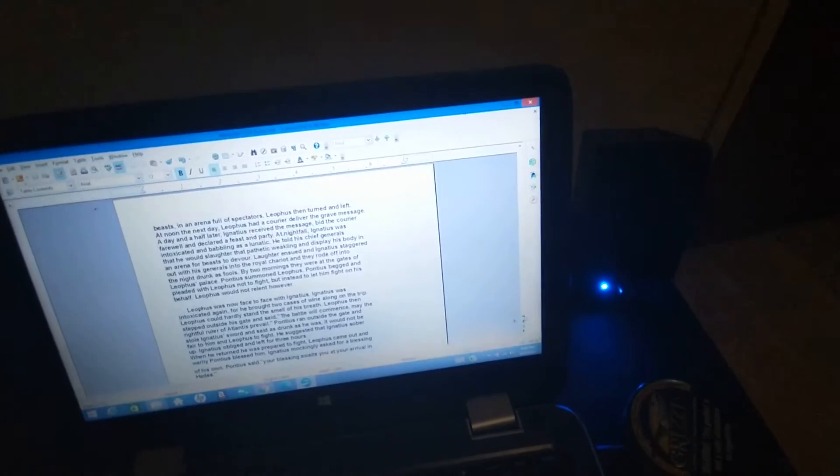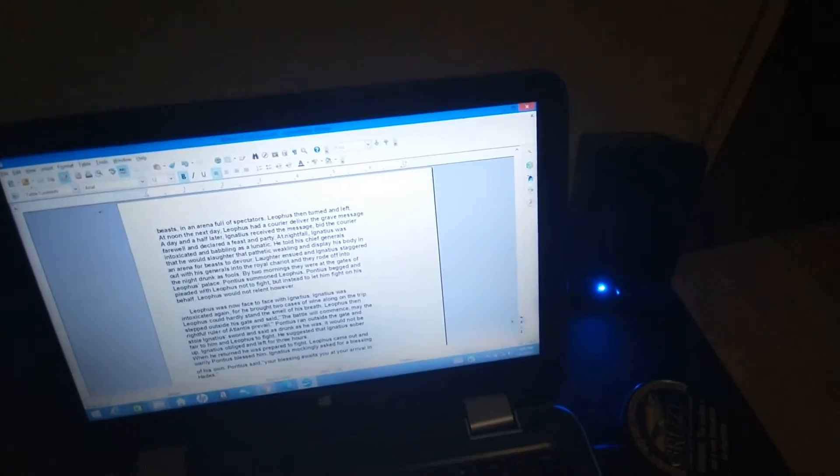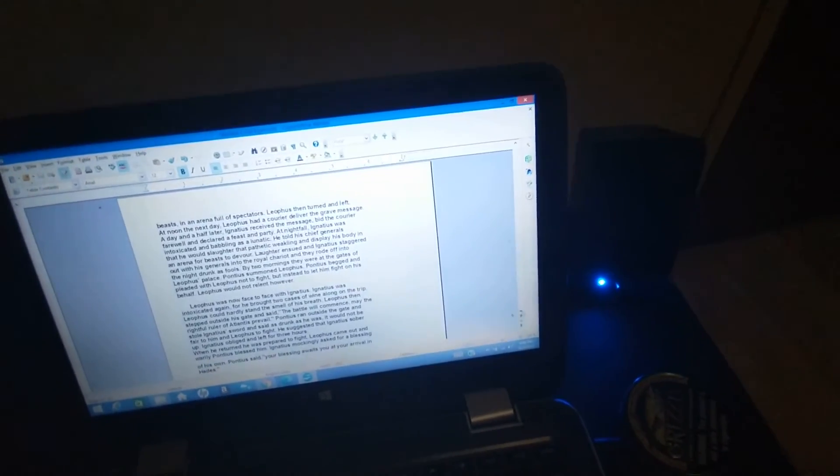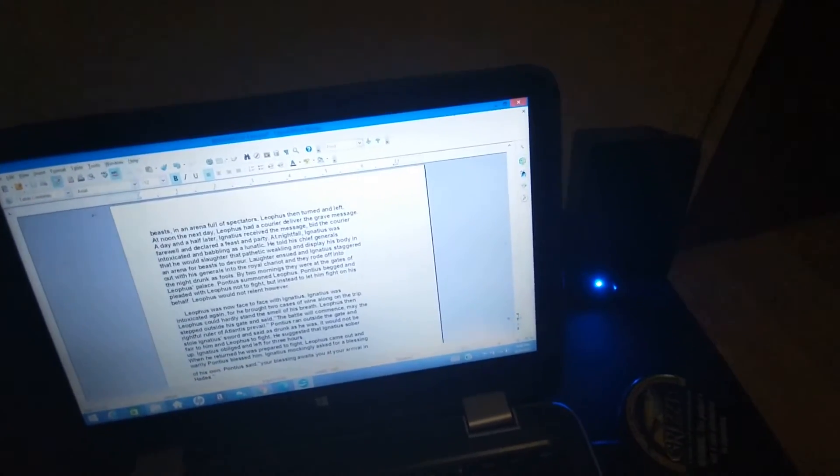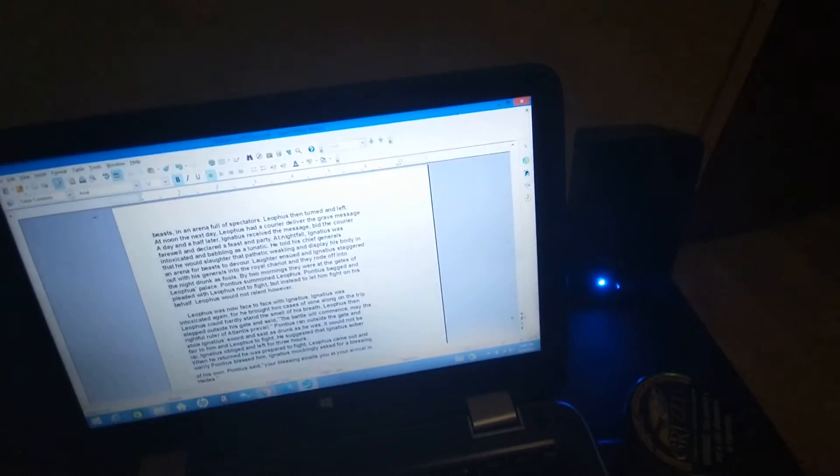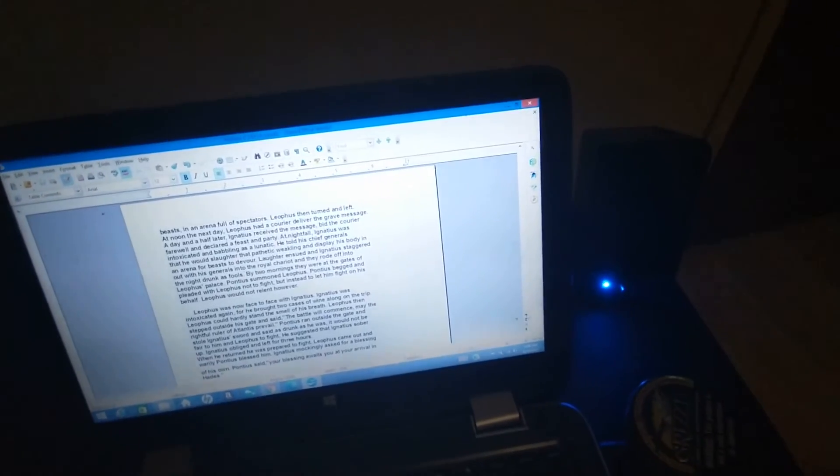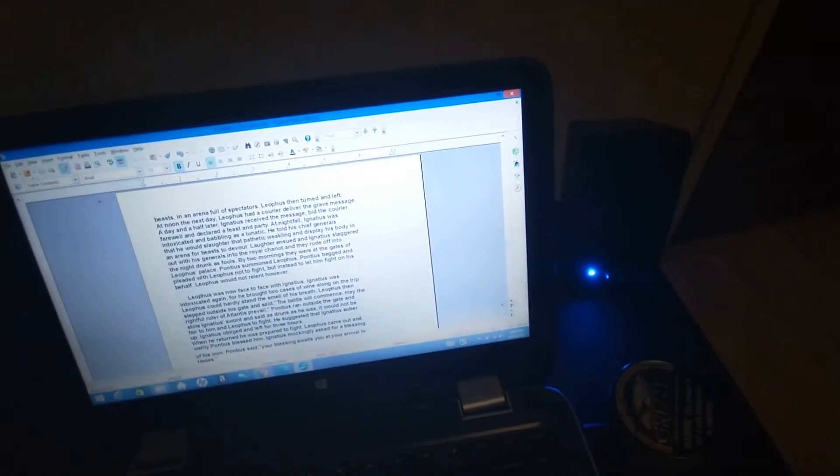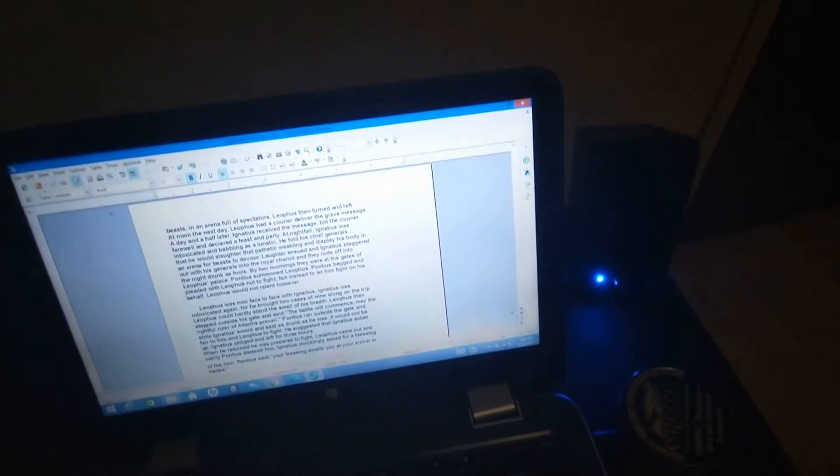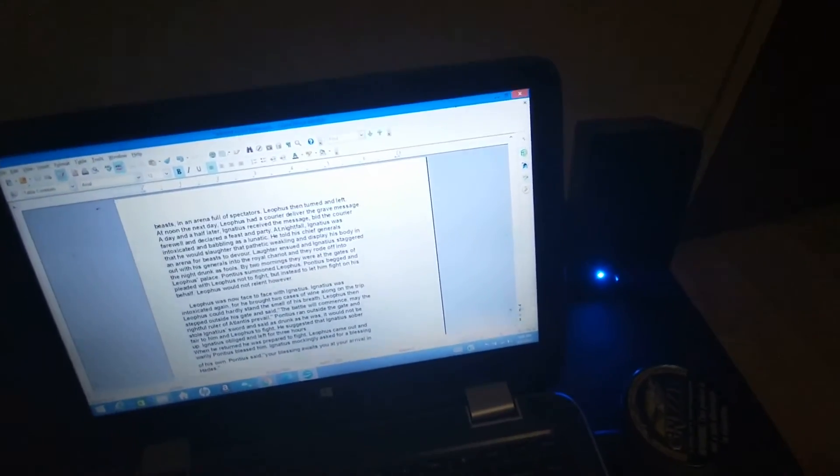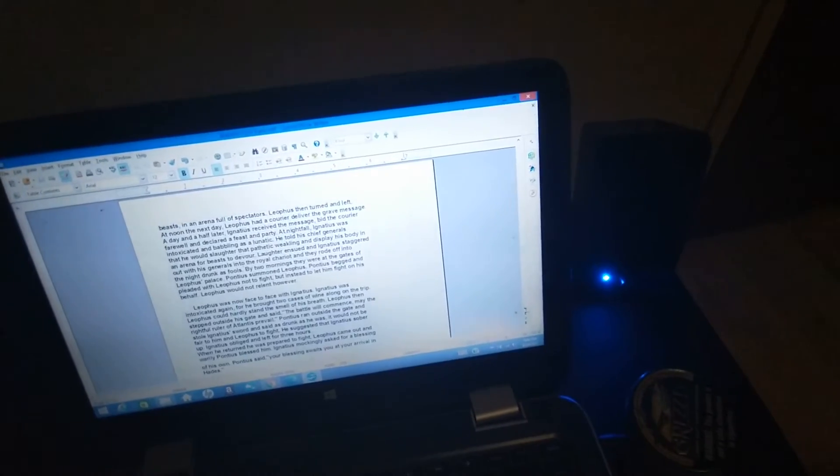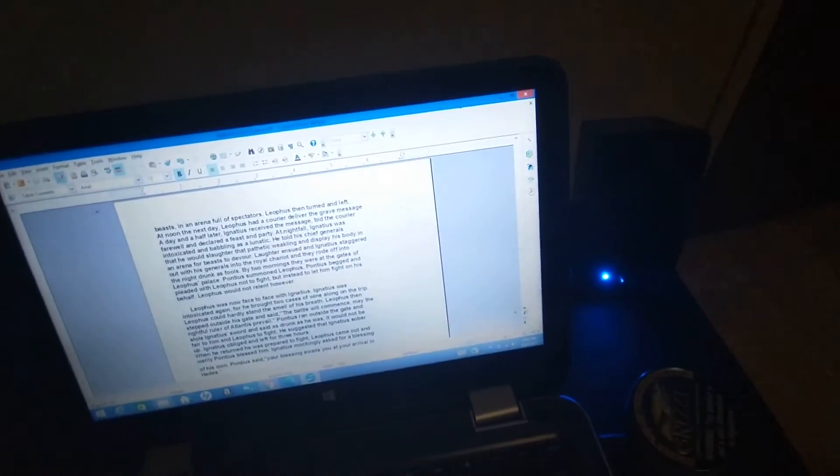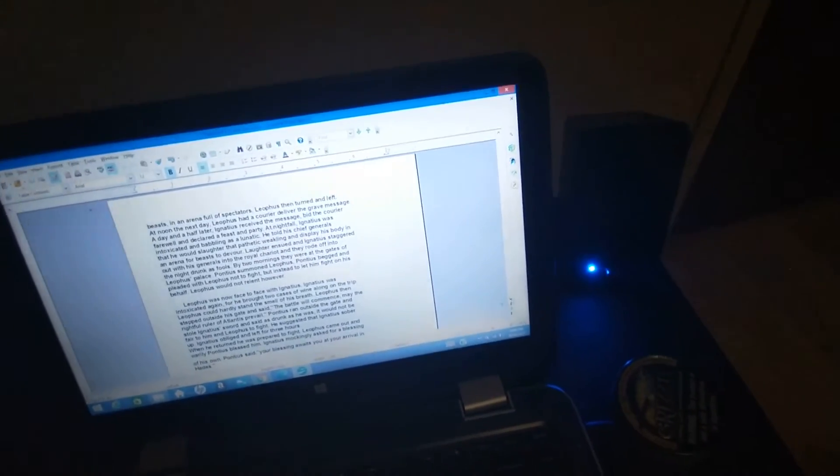By two mornings, they were at the gates of Liathos's palace. Pontius summoned Liathos. Pontius begged and pleaded with Liathos not to fight, but instead to let him fight on his behalf. Liathos would not relent, however.